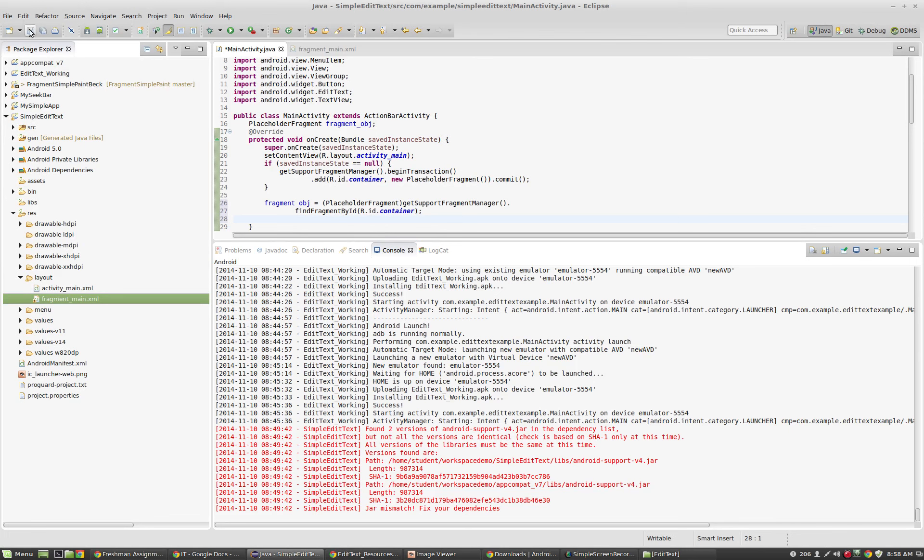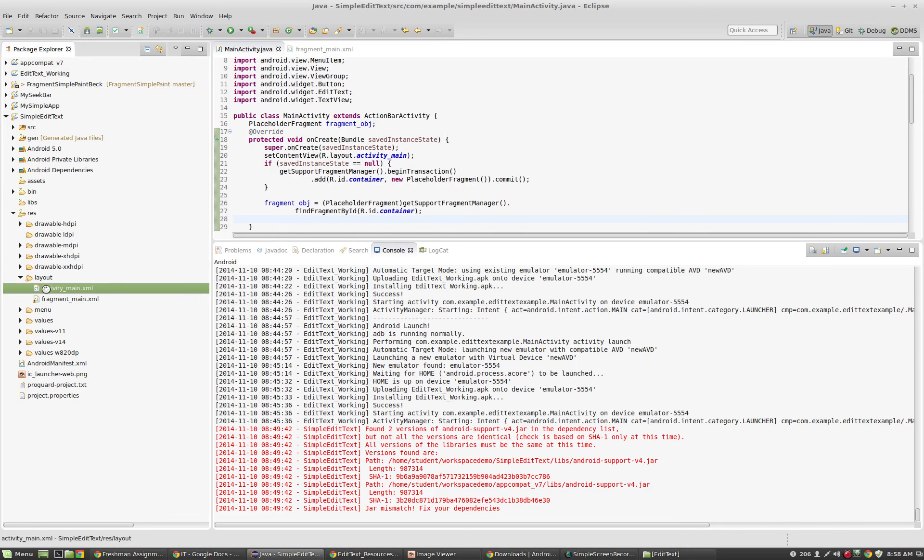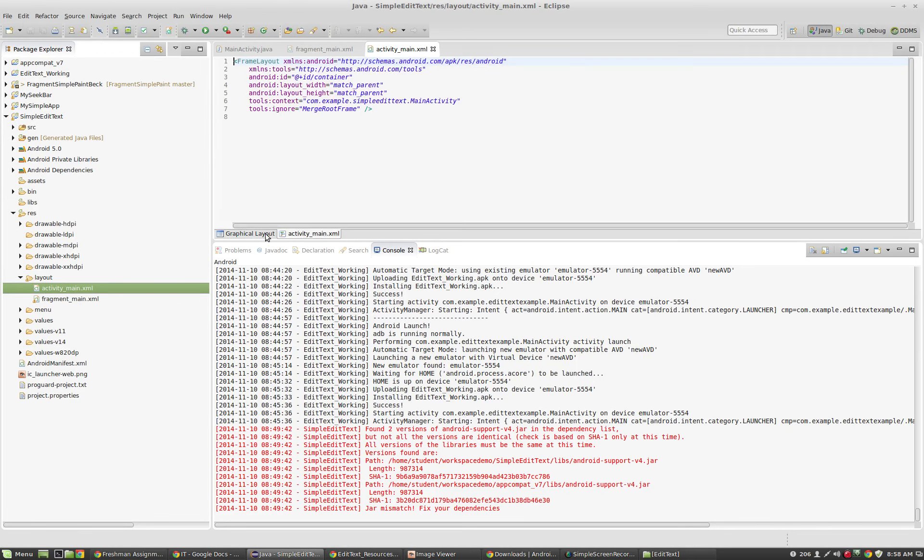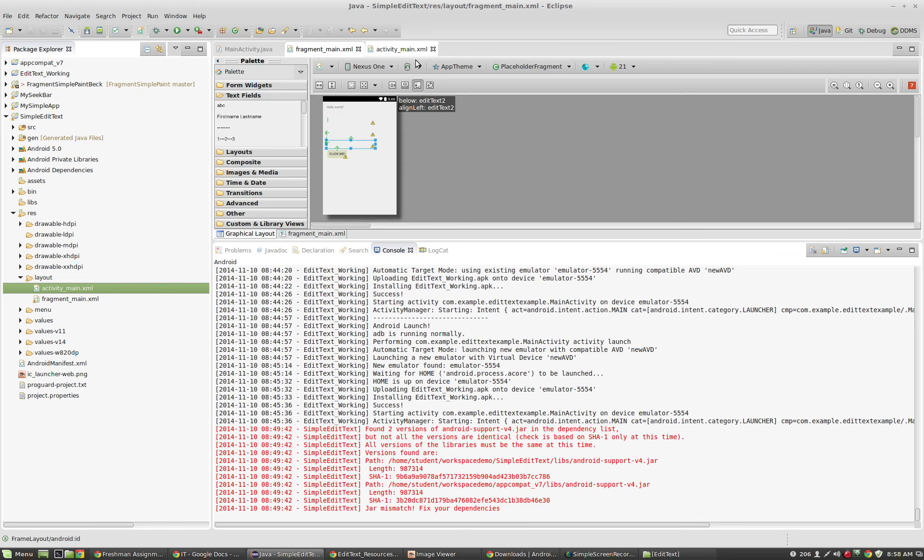It's the same thing we did with edit text and text view, except now we're doing it with a fragment. We're casting it to a placeholder fragment. And instead of using find view by ID, we're using get support fragment manager. Same concept. You can see if I open up activity main dot XML, that we have a simple fragment that's been laid out. It does indeed have an ID of container.